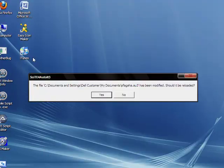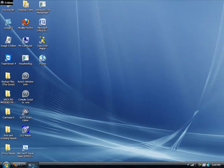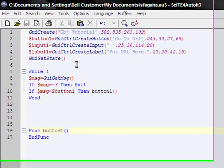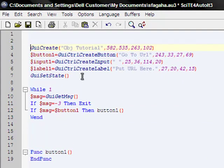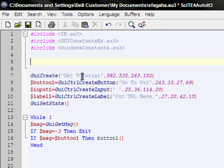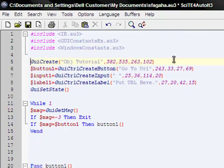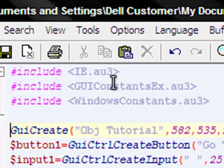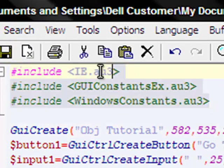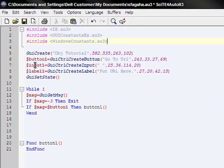Now open up your site editor. Here it is. We need to include three files before we start anything. Include those three files up there: IE.au3, GUIConstants.au3, and WindowsConstants.au3. Go ahead, pause it and just get those in.